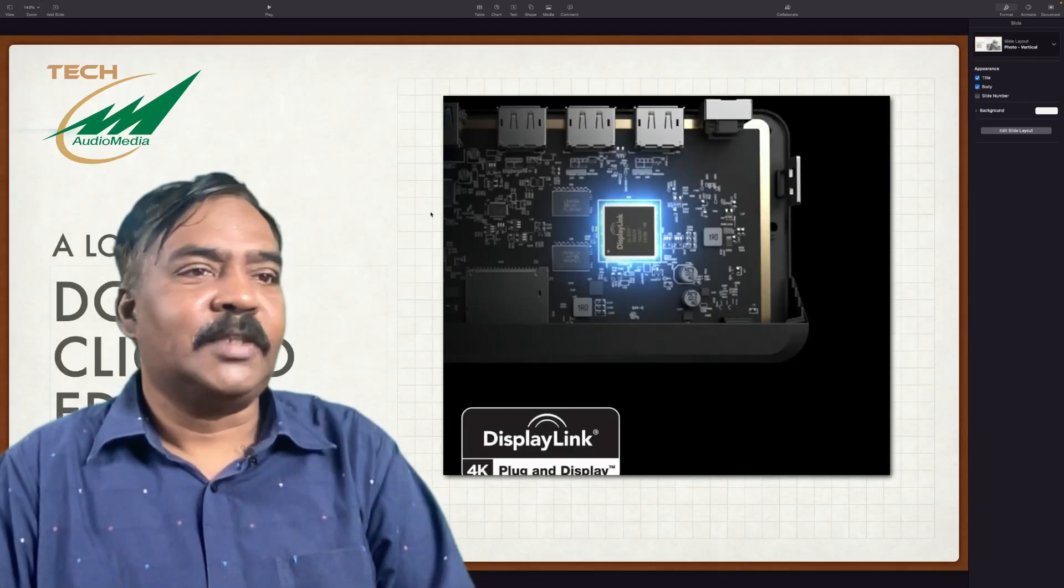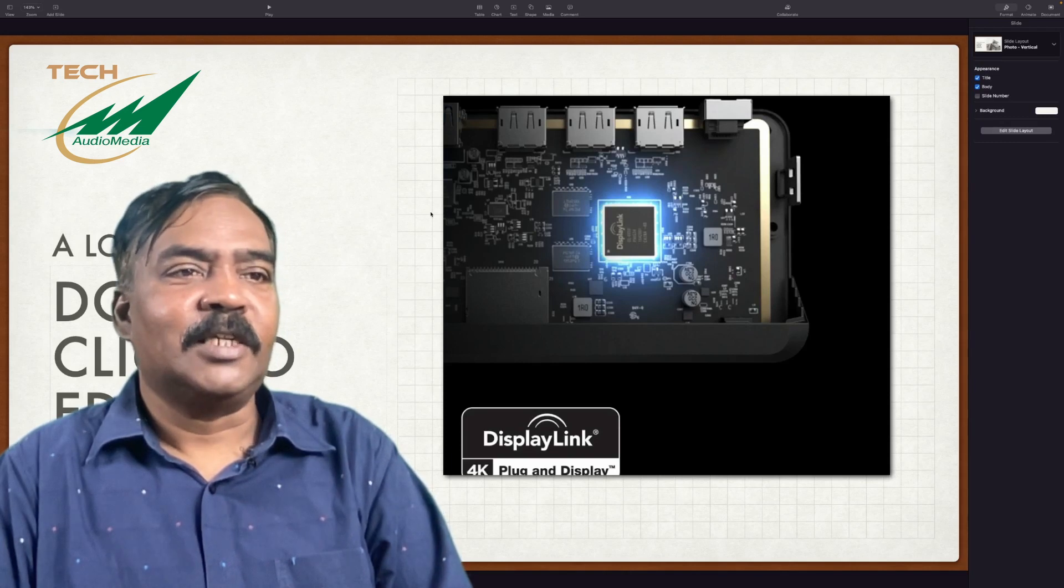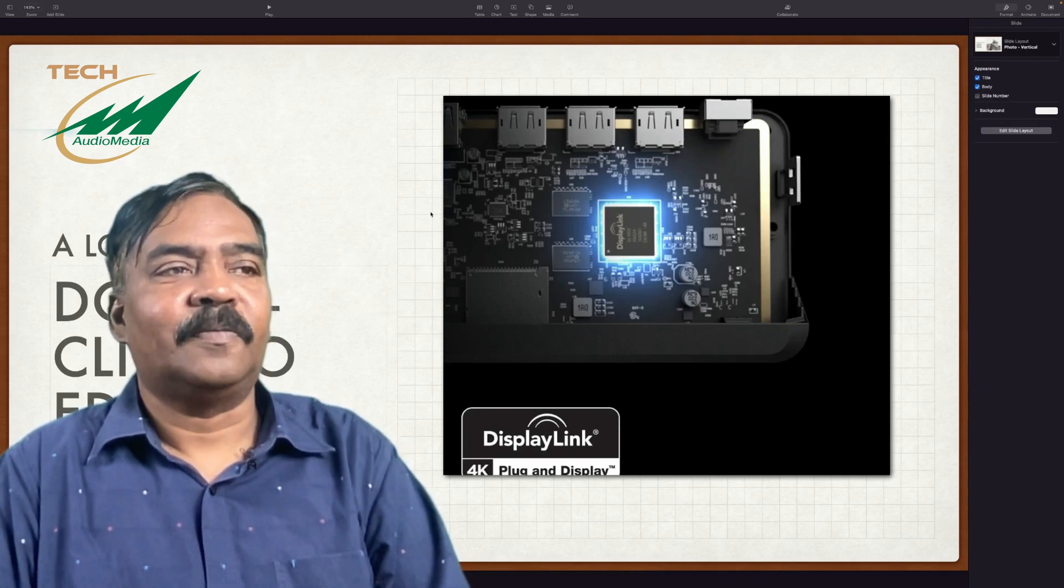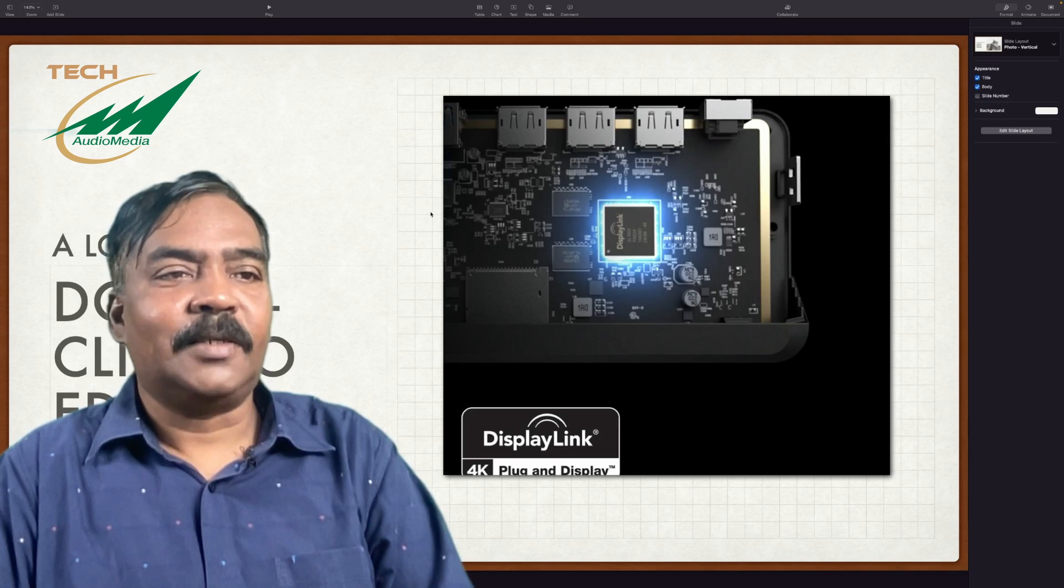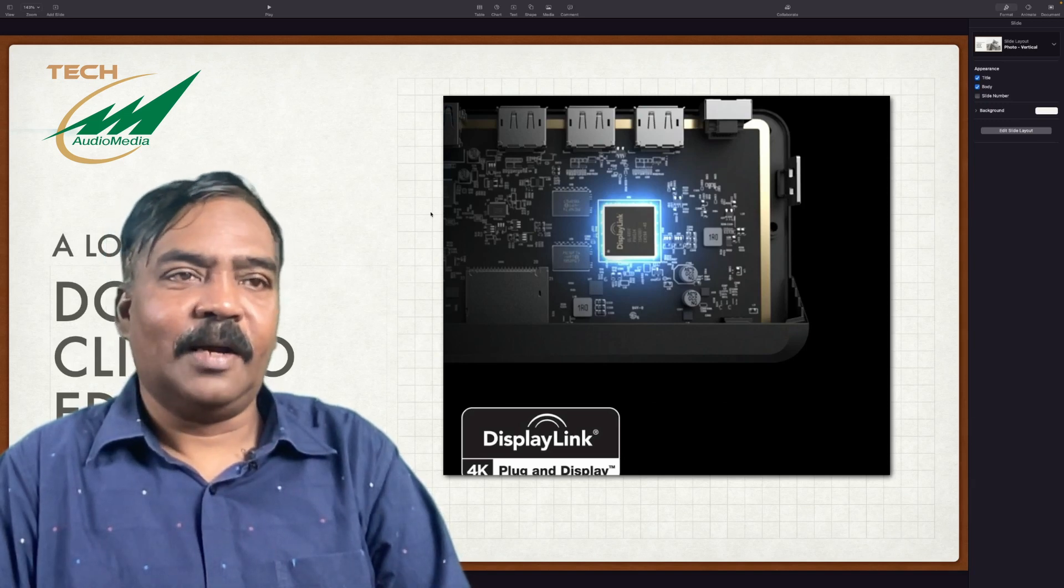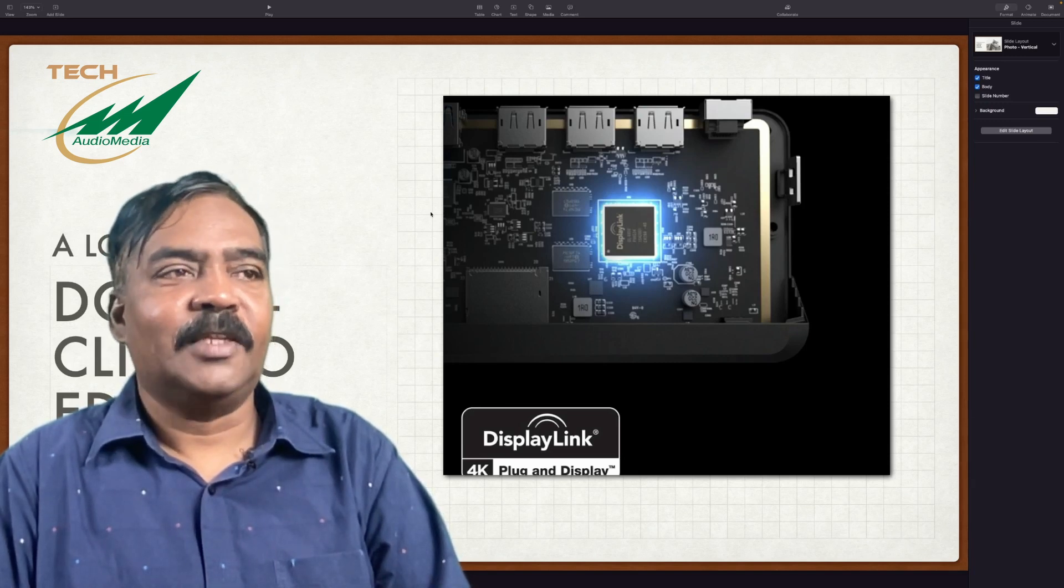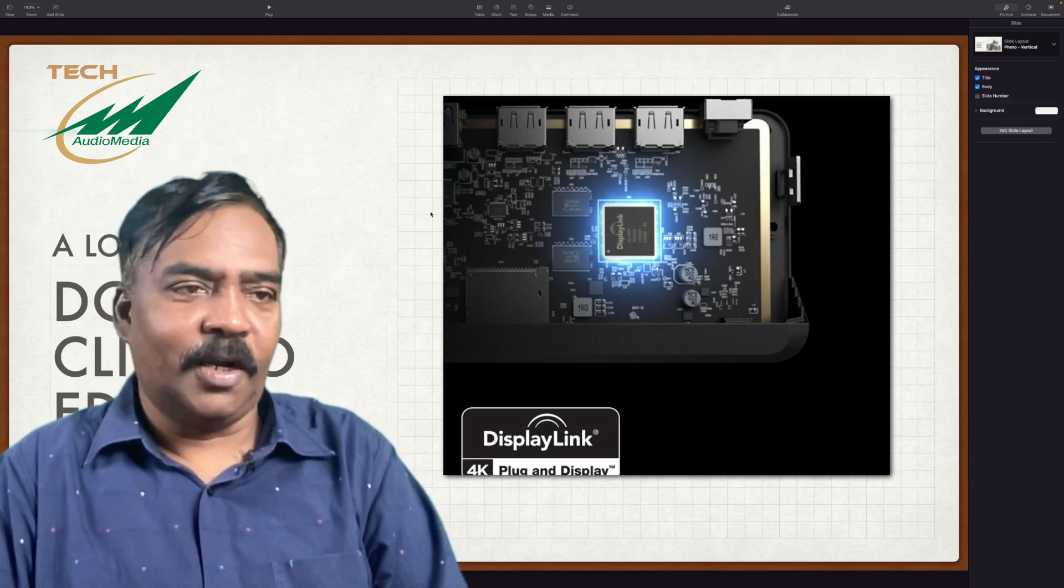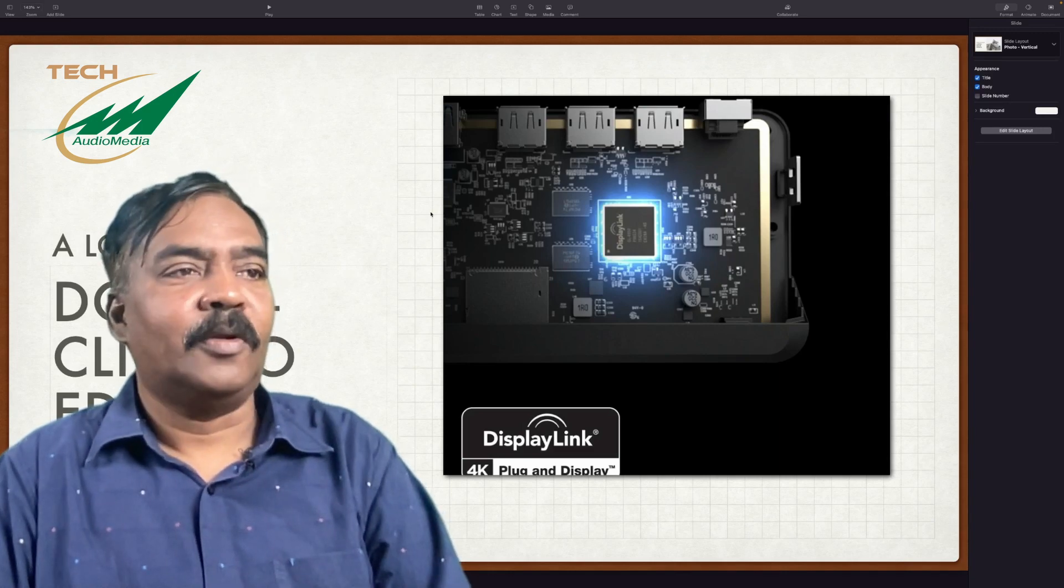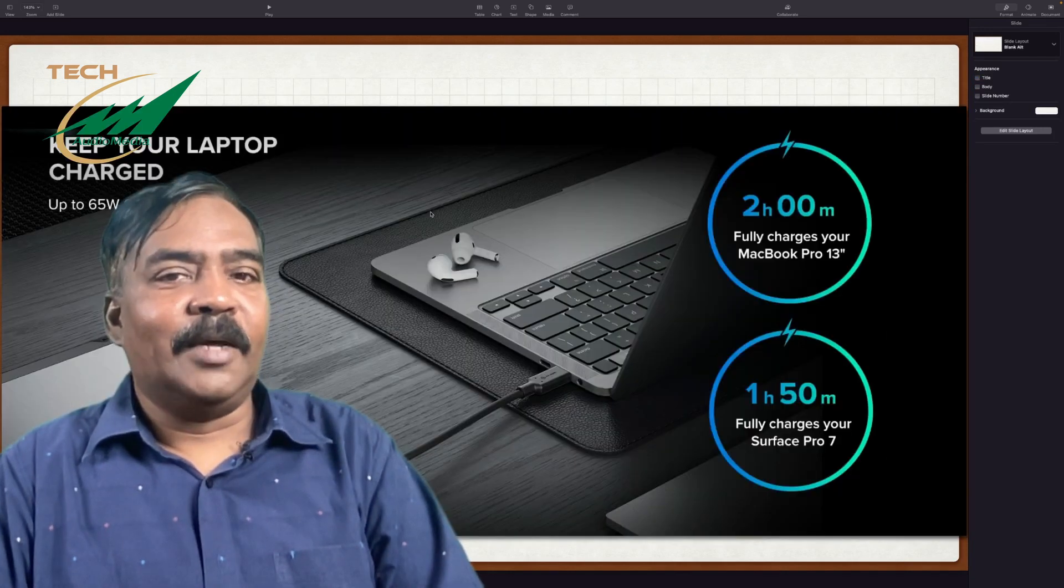You see here, this is because of the display link technology. Only because of the display link technology, you are able to connect two additional monitors through display port.